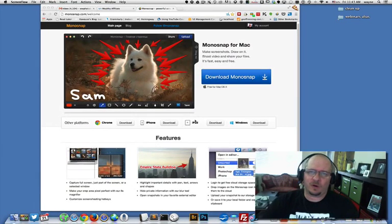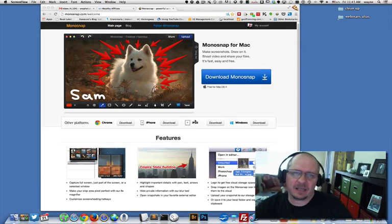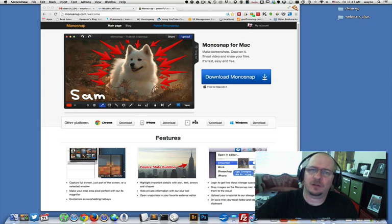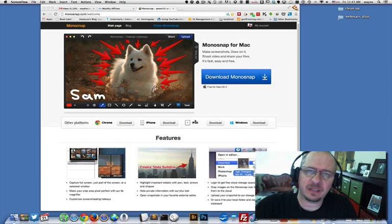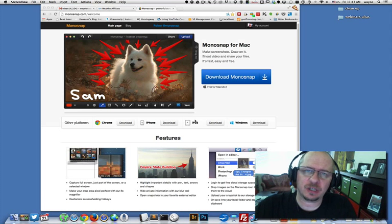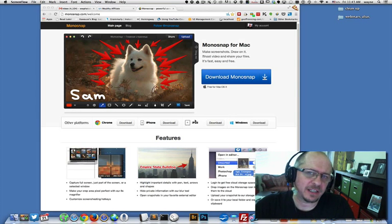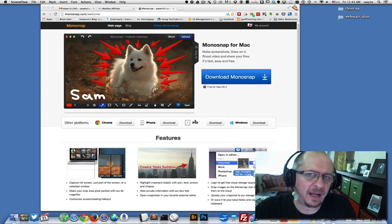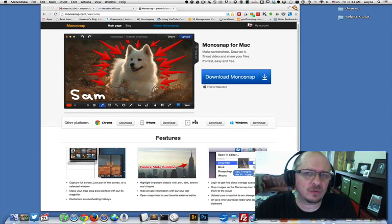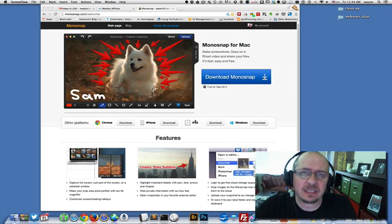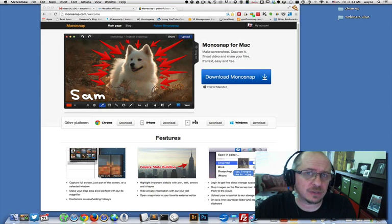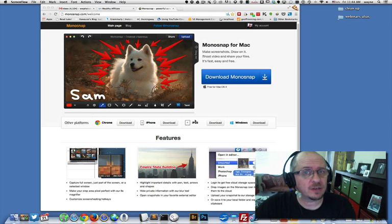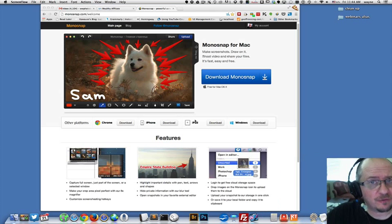Hey everyone, this is Wayne Wallace, and today I'd like to do a little tutorial on this application called MonoSnap. It's a really cool app, so let me show you what it is and how I use it, and you may want to try it out for yourself.